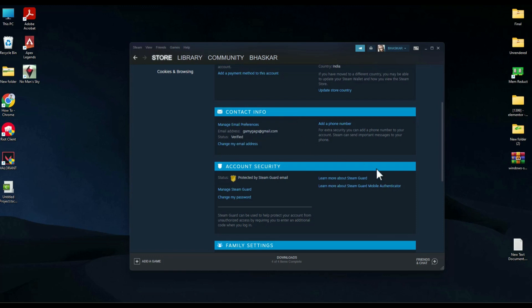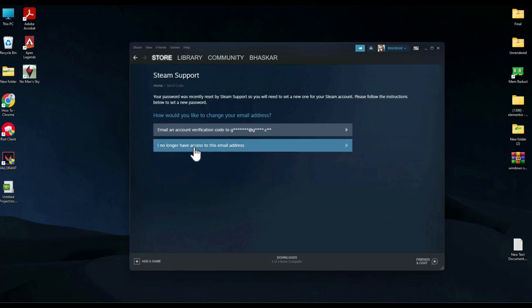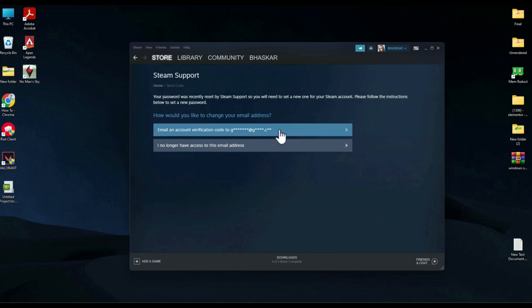In order to change the email address, just simply click on 'Change my email address.' Now if you have a linked email address, you can click on that option. But if for some reason you don't have access to your existing email address, you can choose the second option. First, I'm going to show you how to change it with the existing email address, so just click on this.